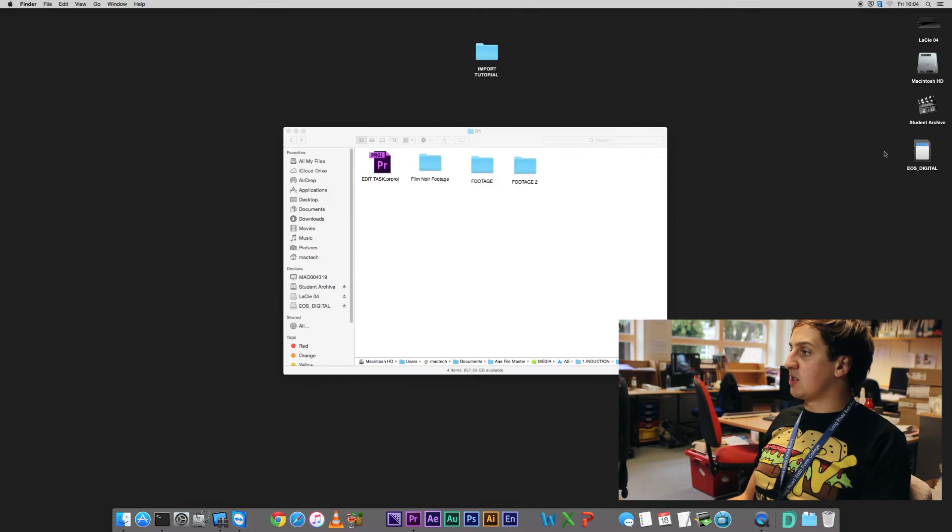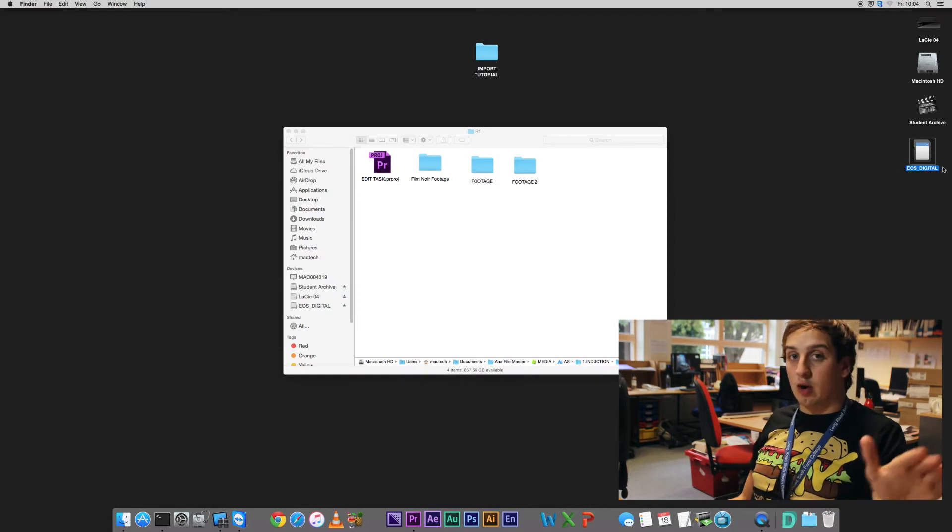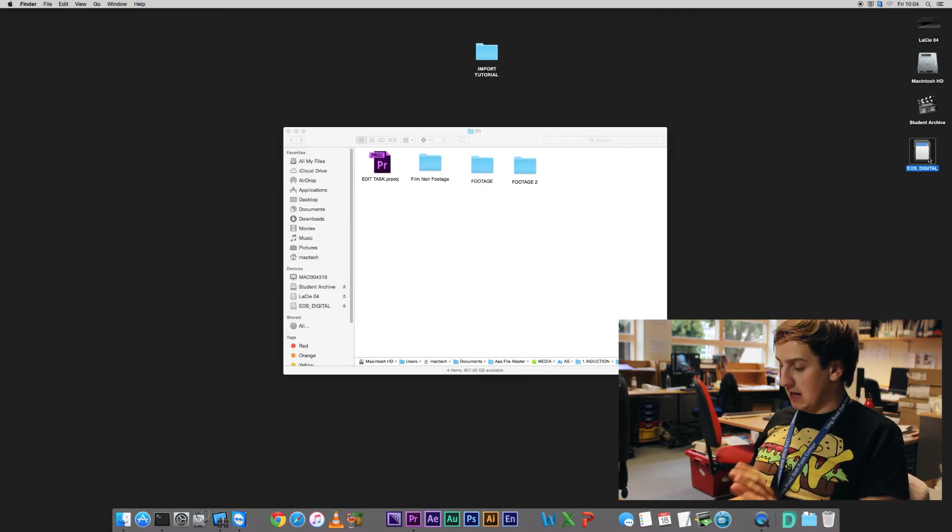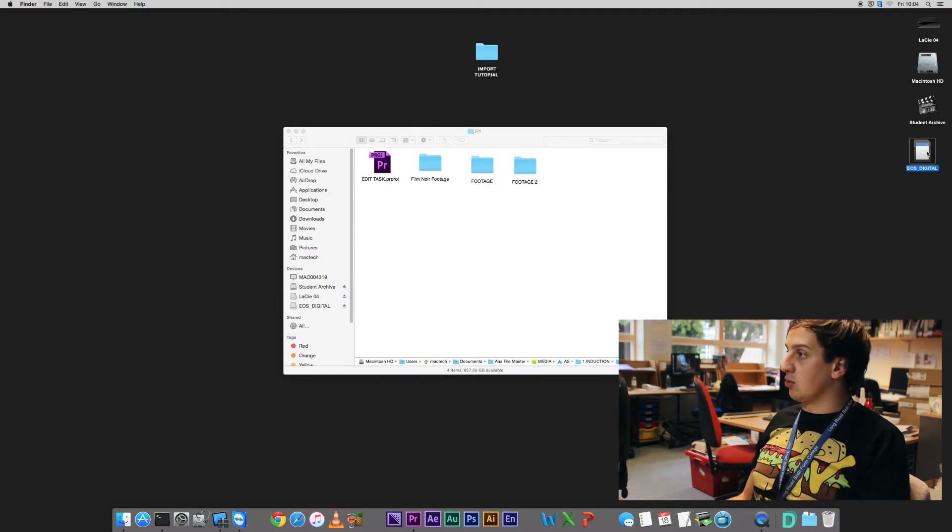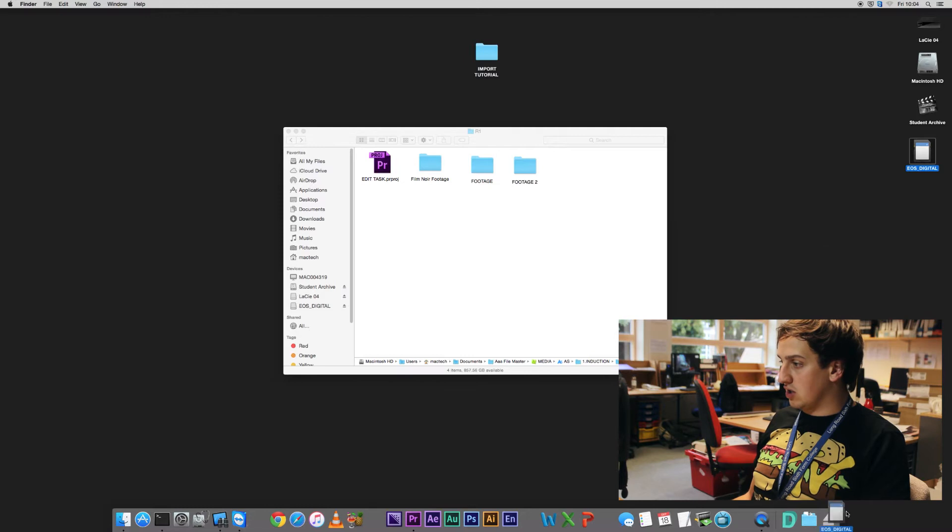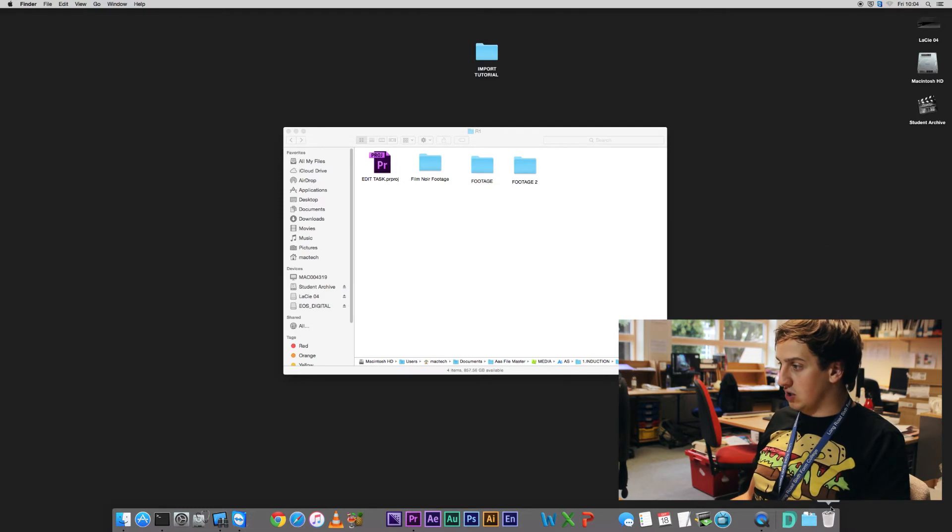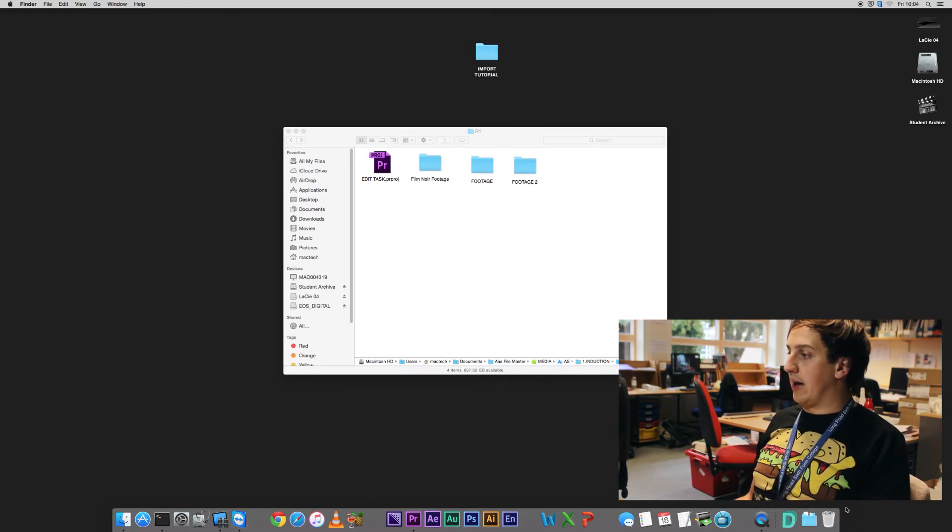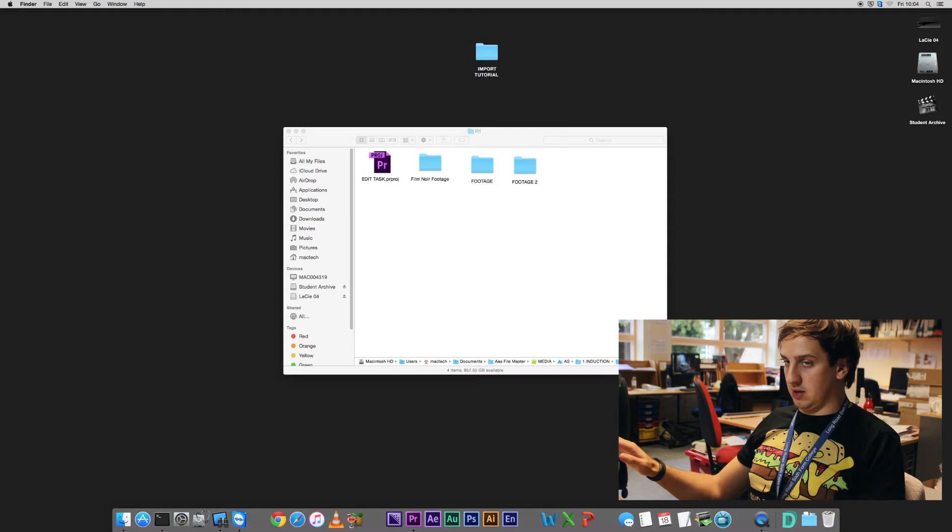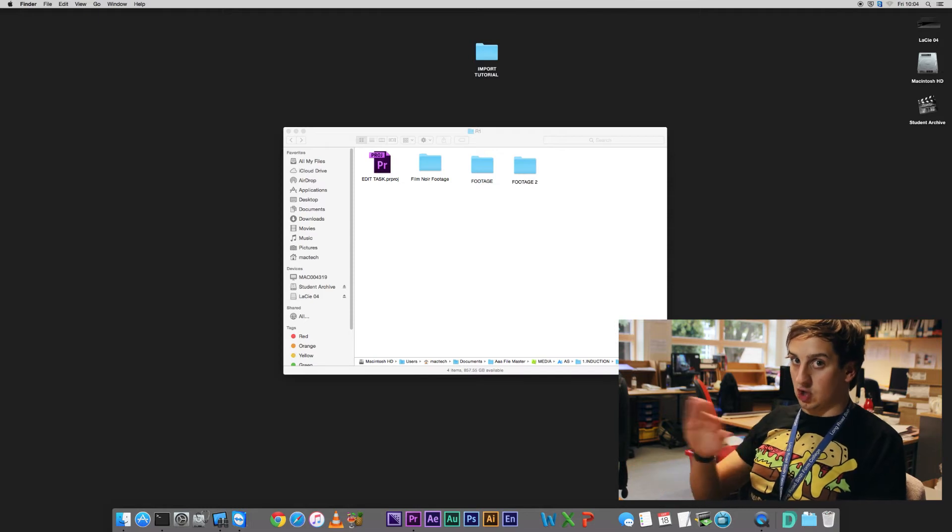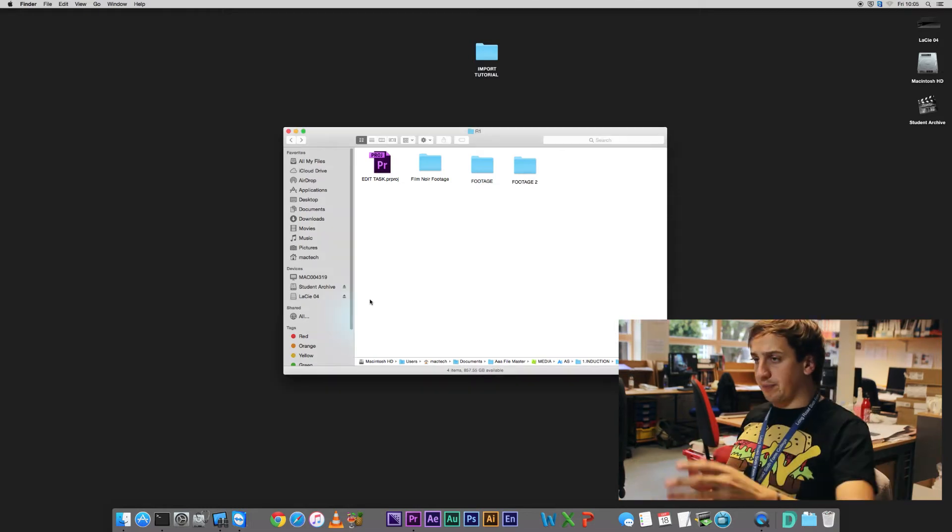So first things first, just to make sure we cannot make a mistake, let's eject all memory cards. We can drag it down to where the trash usually is and we're bam, ejected, right? He's gone. Okay.